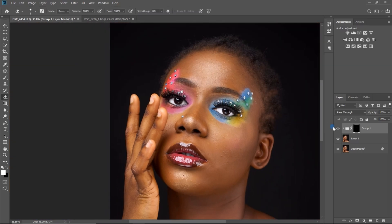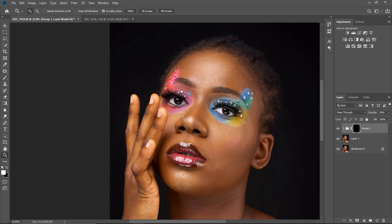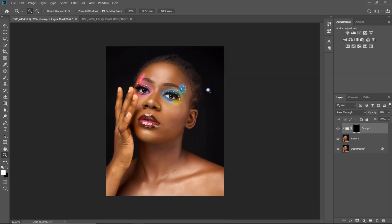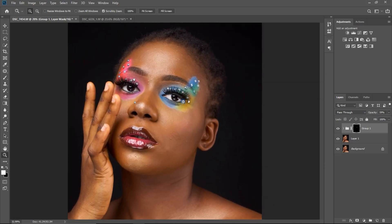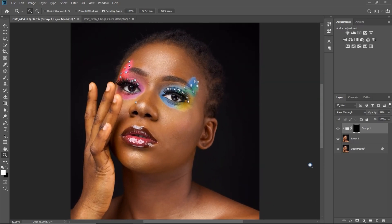You can see the before and after. If you feel it's too much, you can always reduce the opacity here — just reduce it a bit. I think this looks good. You can decide to stop here if you want, but I'm going to take this a little bit further.